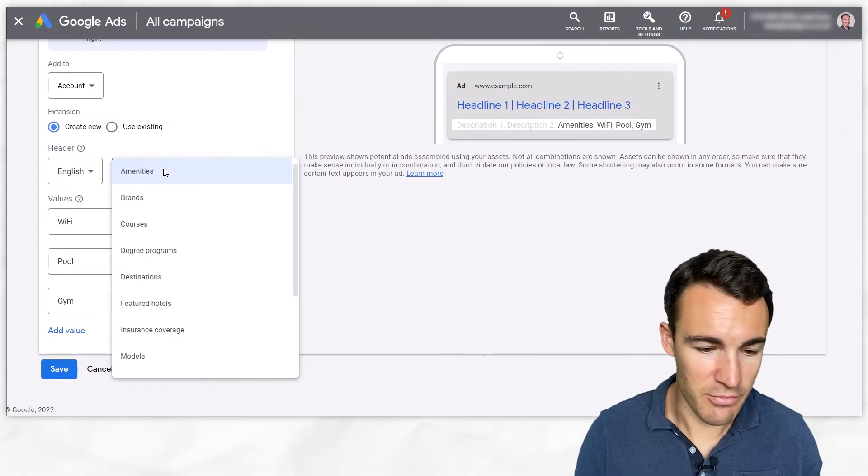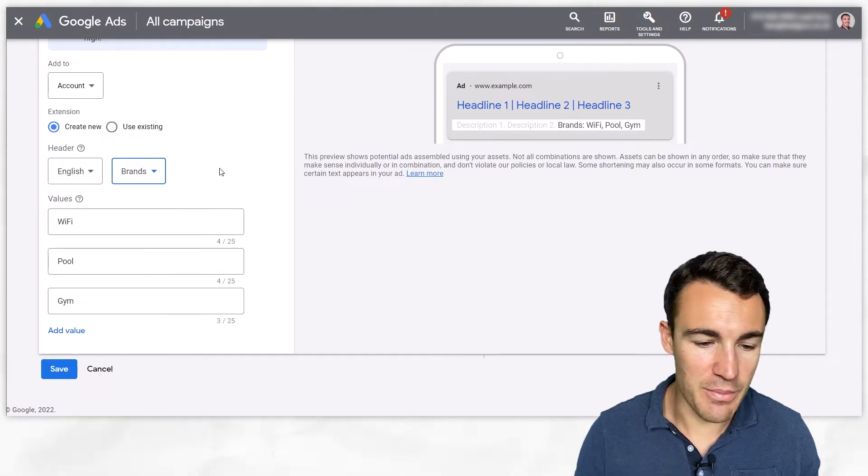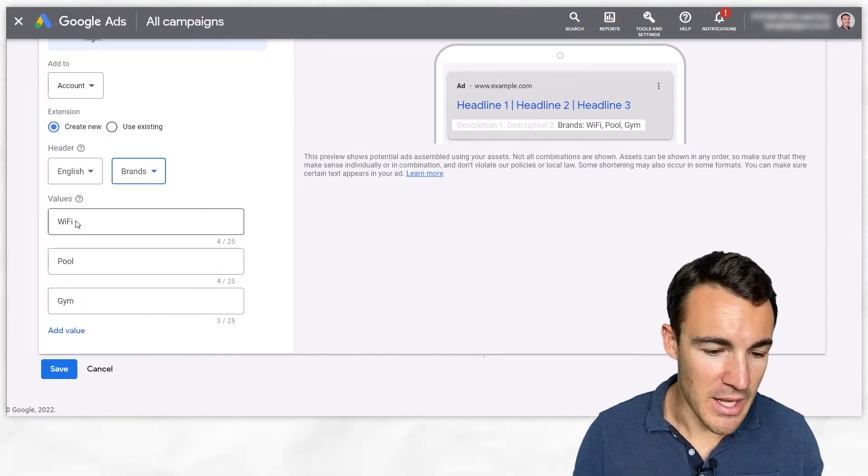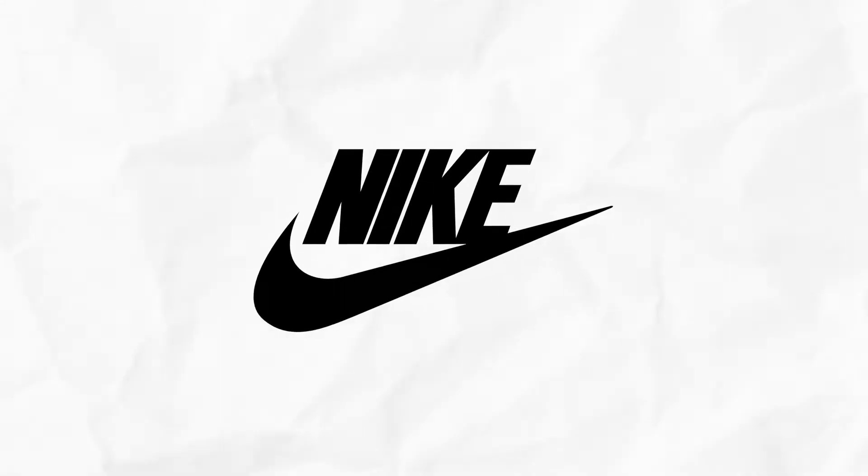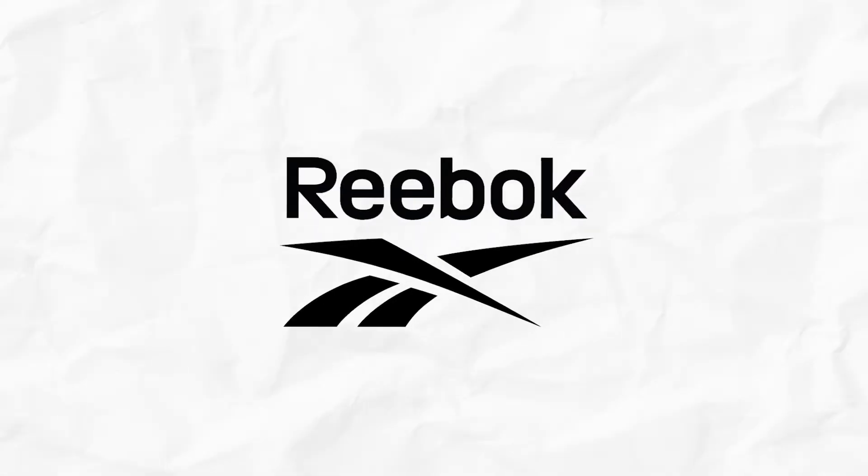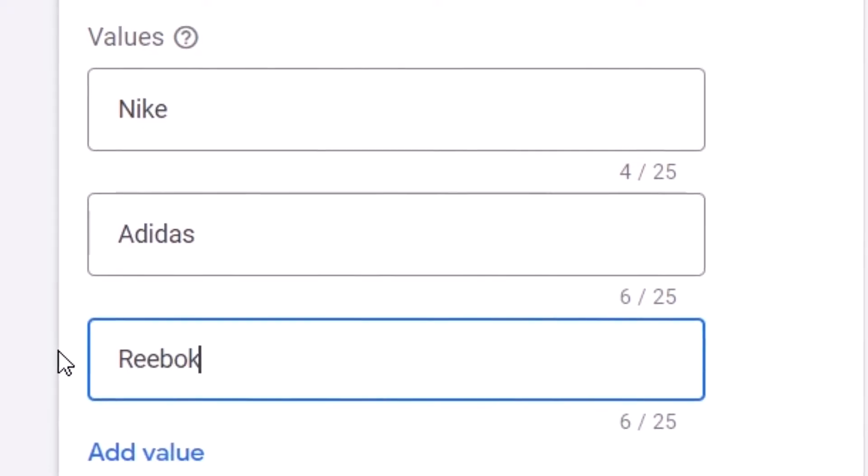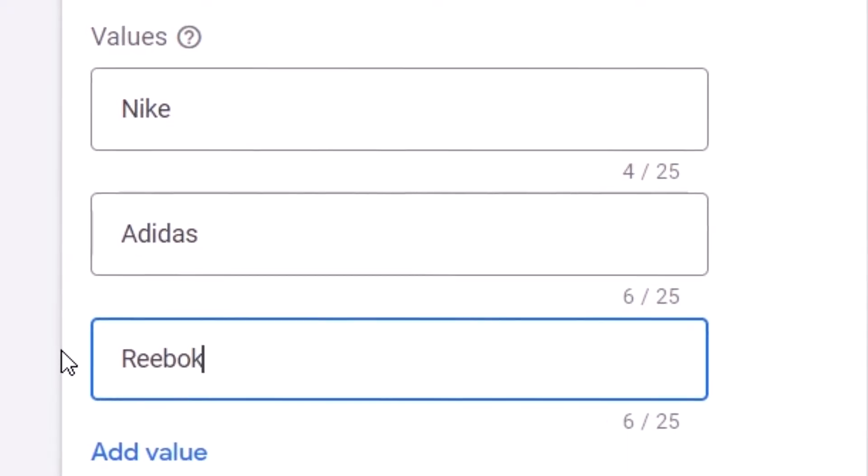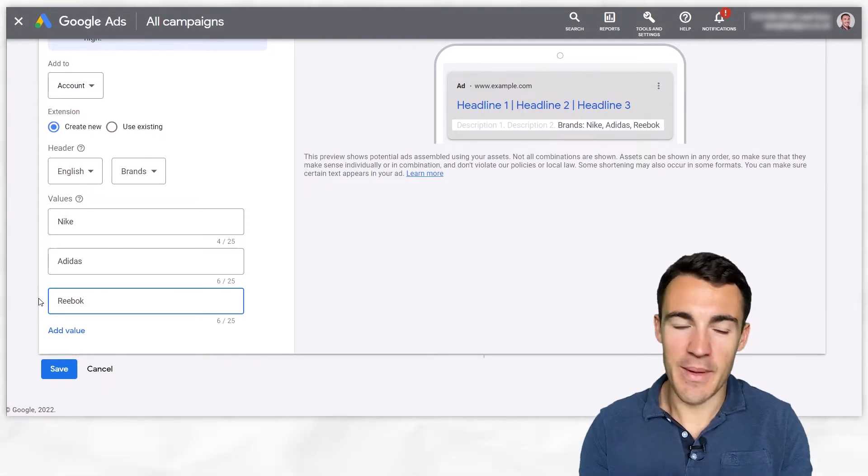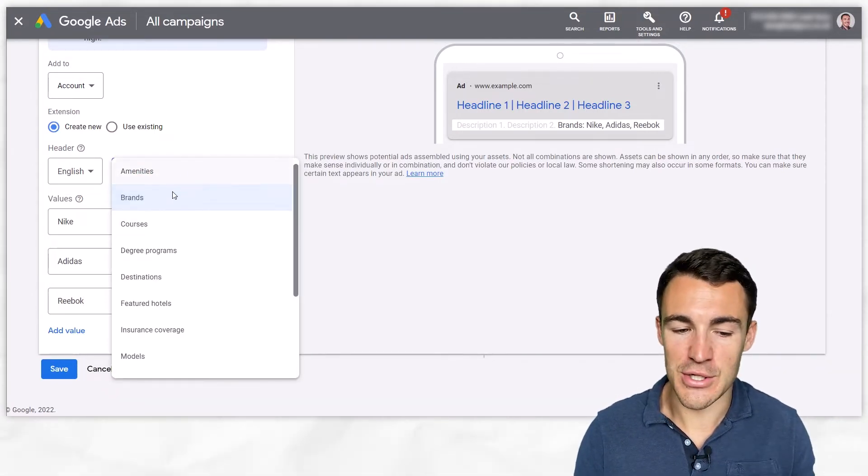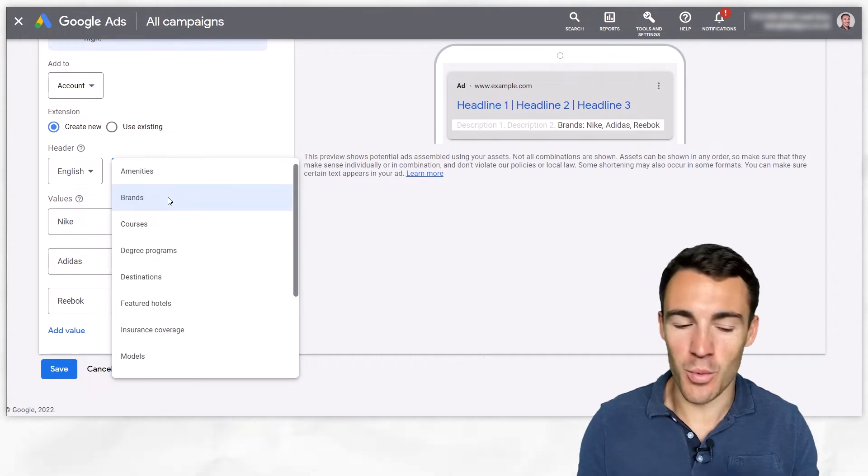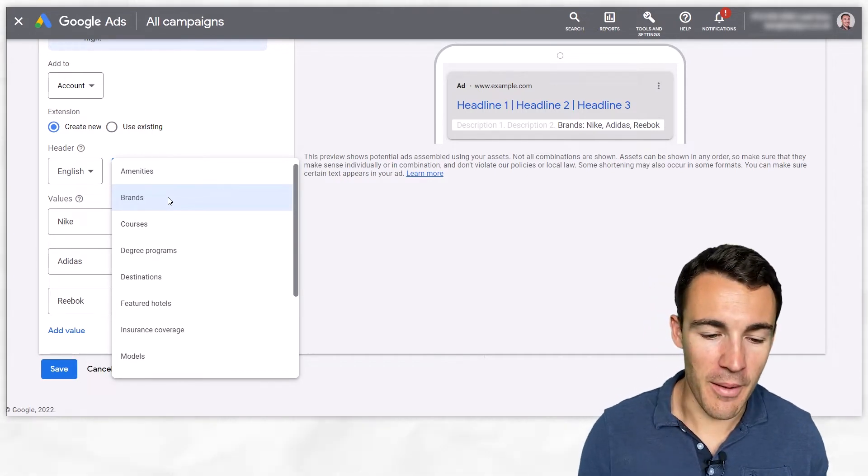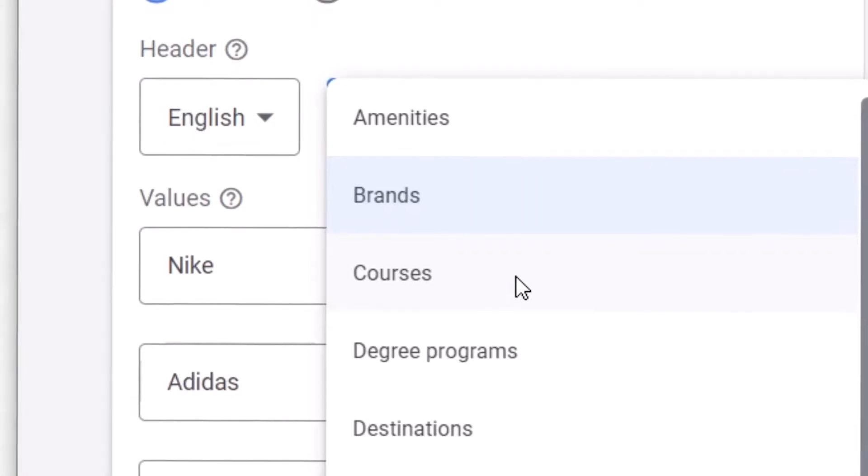Then if we change over to brands you might go with something like Nike, Adidas and Reebok if for example you sold sports apparel. You're going to have to customize these depending on your business and not all of these are going to suit your business for sure, you may only be able to use one or two of the ones that are more appropriate.